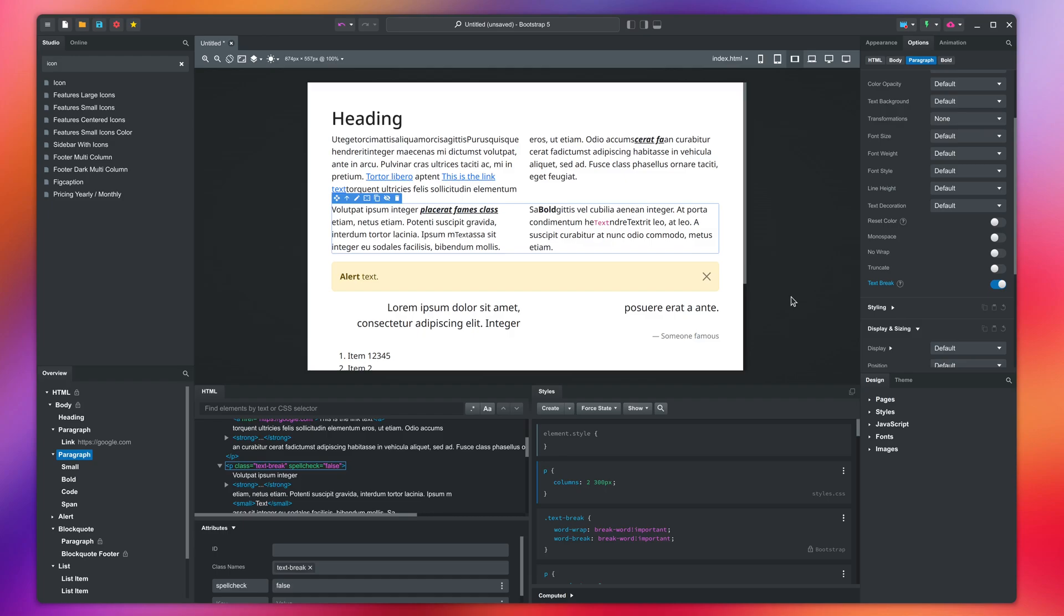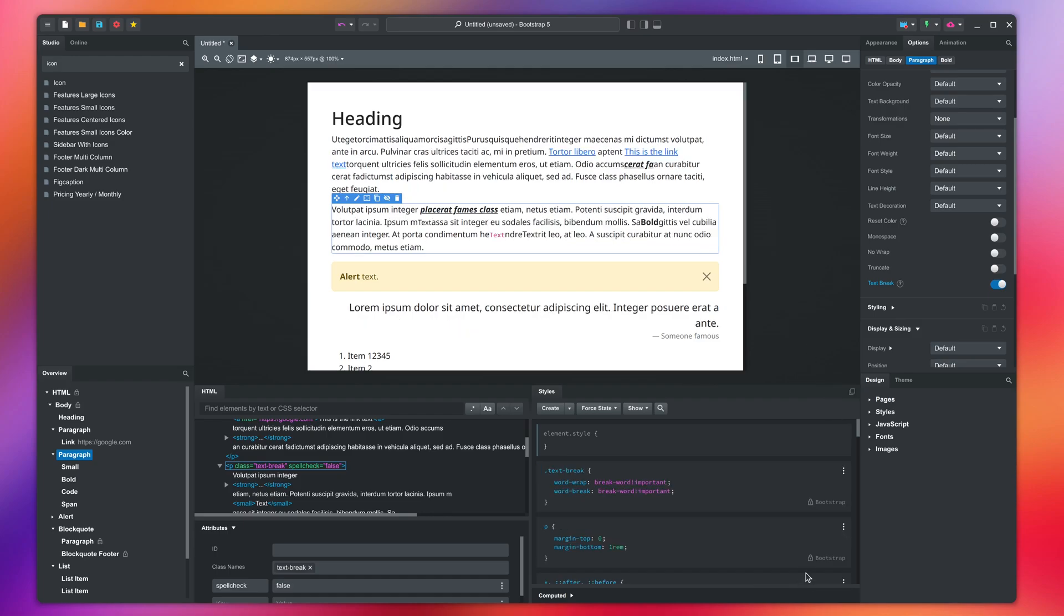The final topic we will cover in this video is changing the font of your design. Using a good font can bring your website to the next level, and Bootstrap Studio makes this easy.